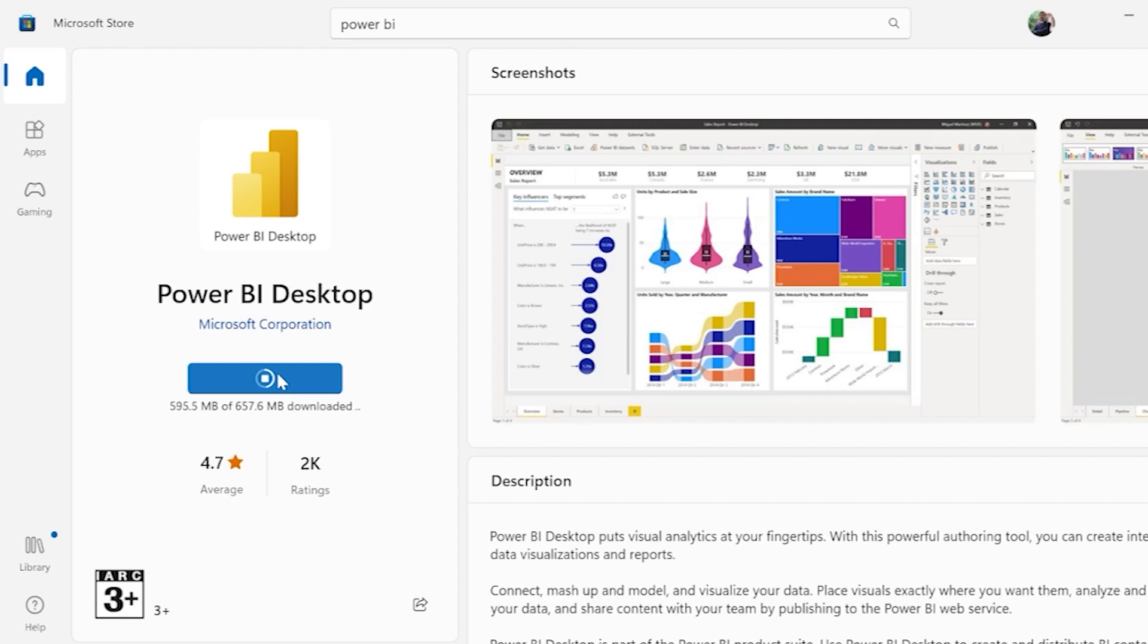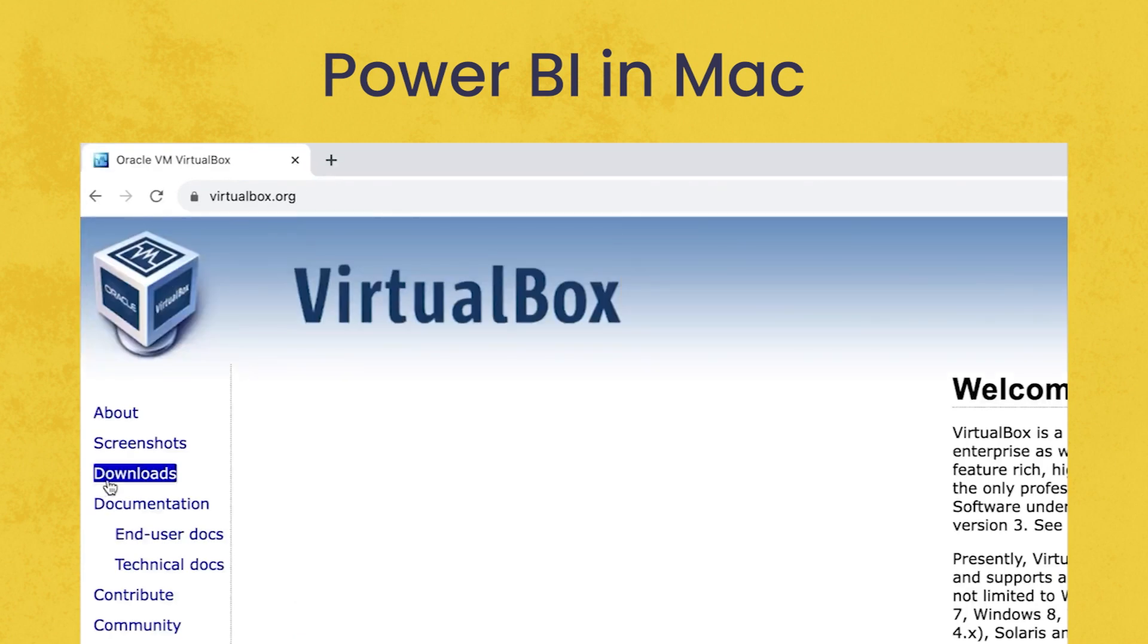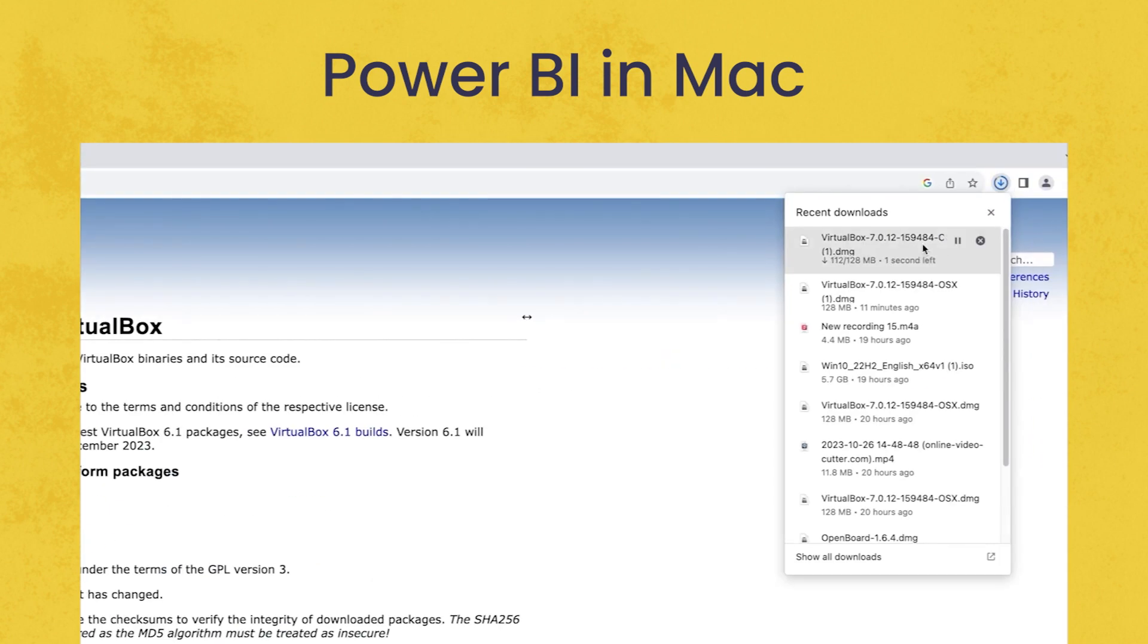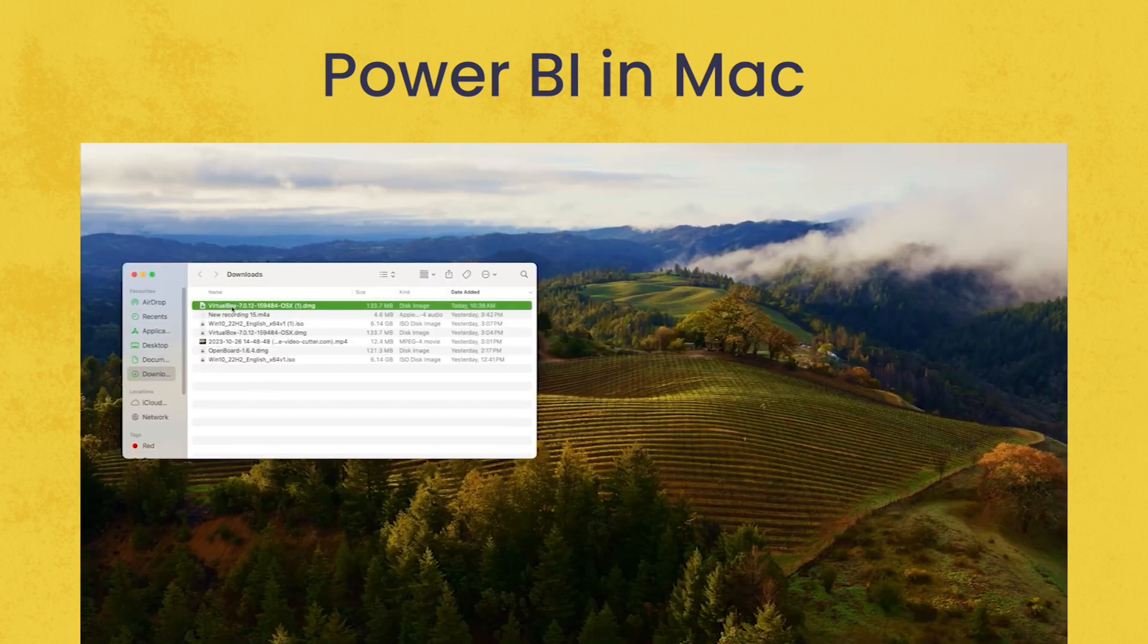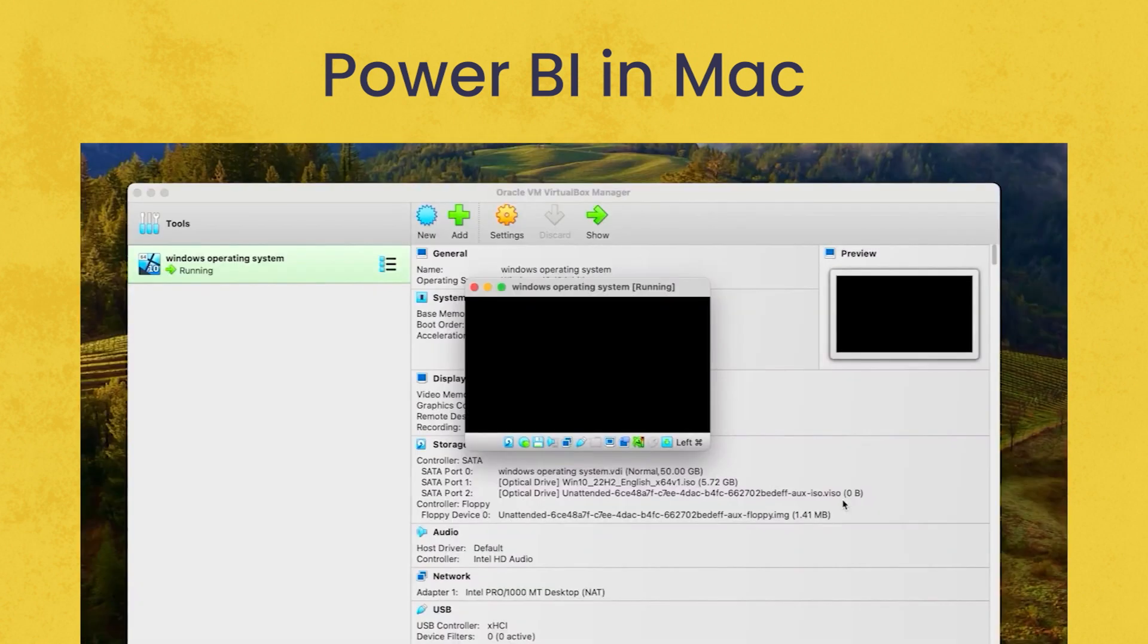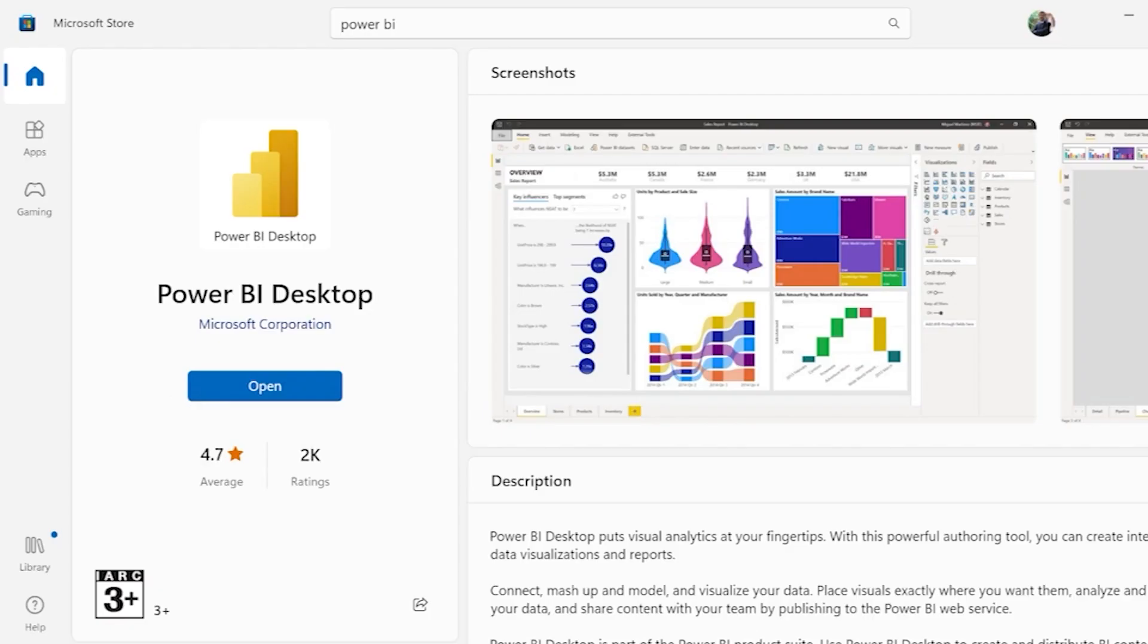You all might have a question. Power BI can be installed only in Windows. It can't be installed in Mac. Yes, it can be installed in Mac also, but we need to have Virtual Machine installed in it. And under Virtual Machine, again we have to go to Microsoft Store and search for Power BI Desktop in order to open it up.